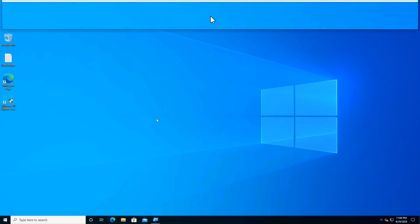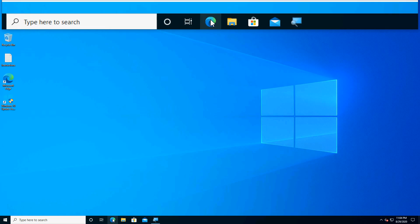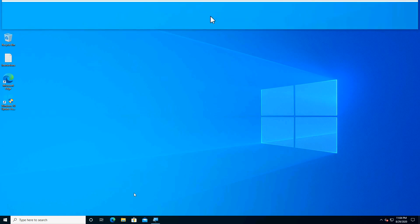Hey guys, in this video I'll share with you how to create a minimal bootable Windows PE media on a USB flash drive. This can later be used for fixing crashed systems.